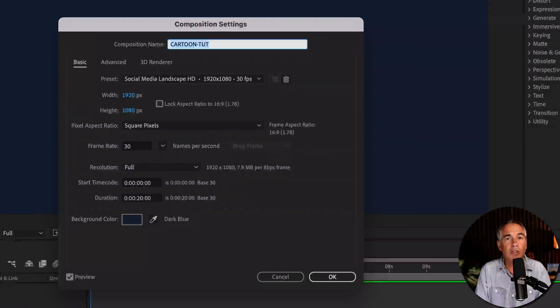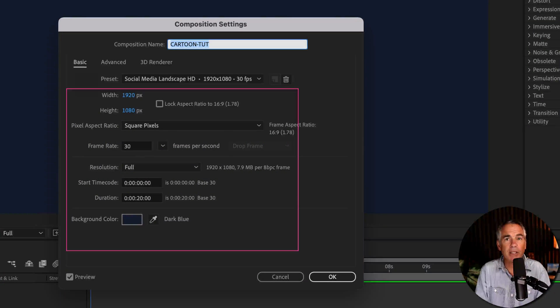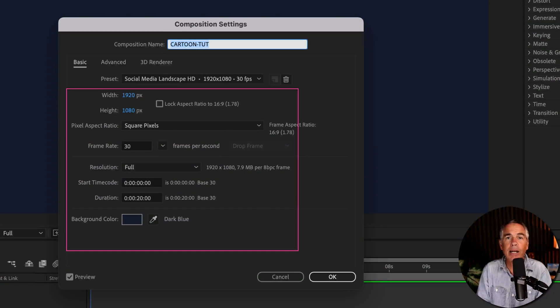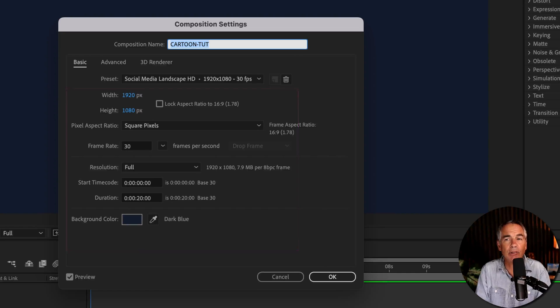First, create a new composition. I'm just using 1920 by 1080 pixels, 20 seconds in duration.